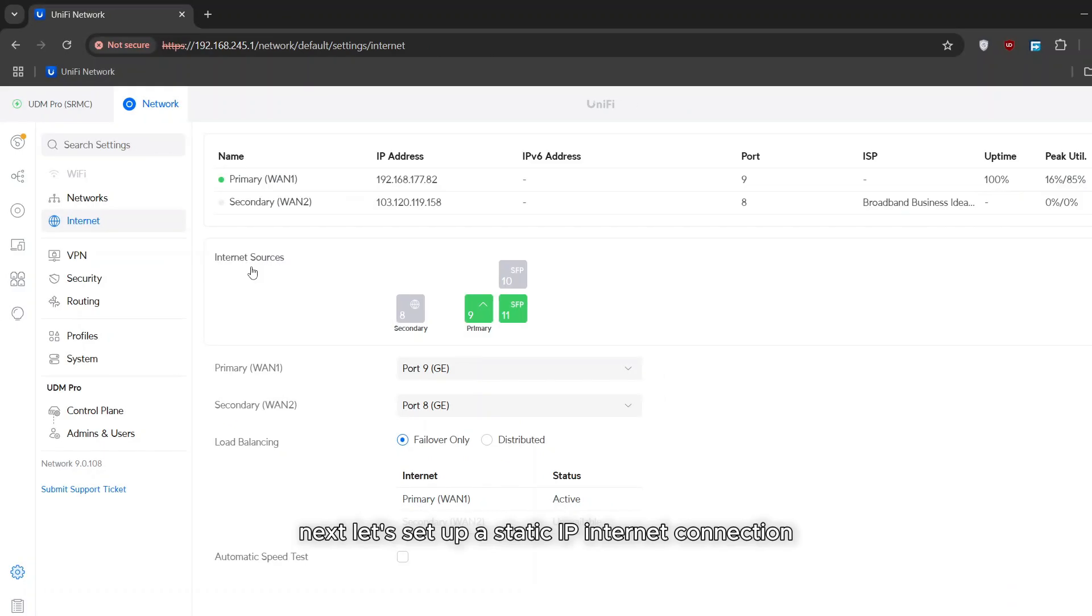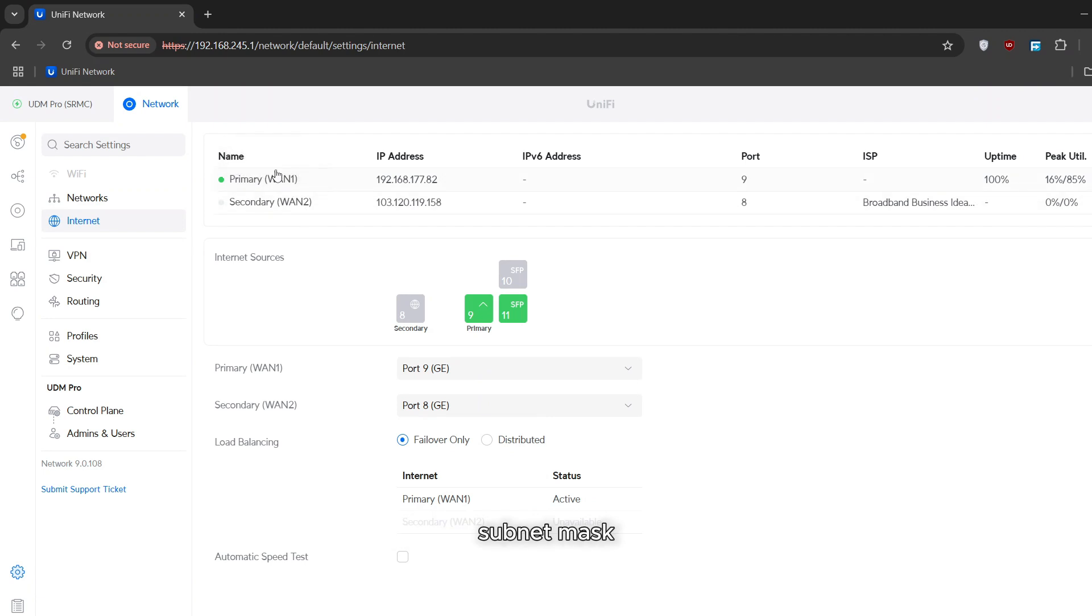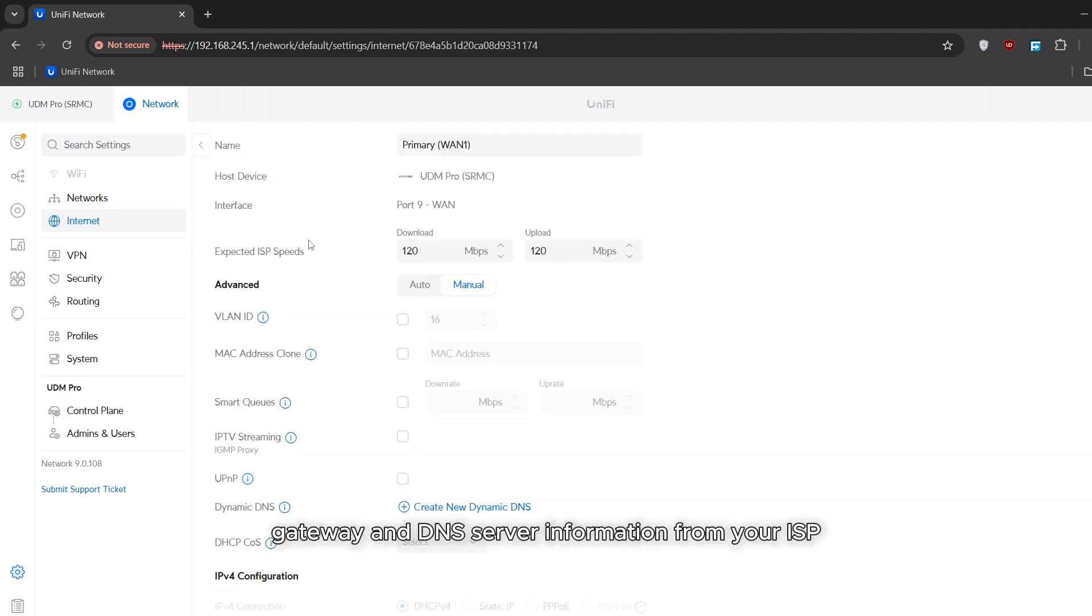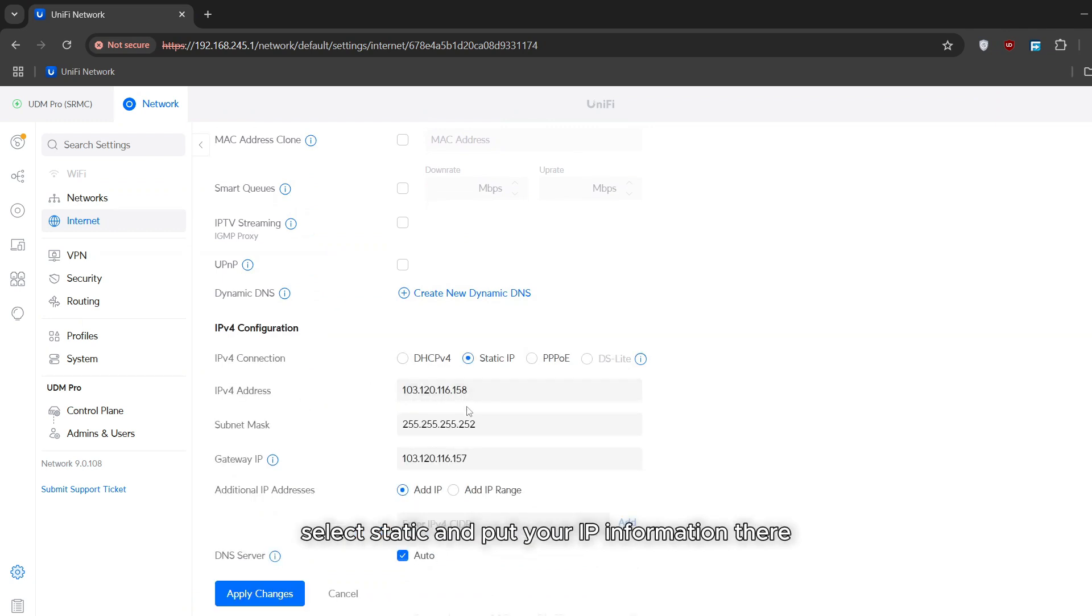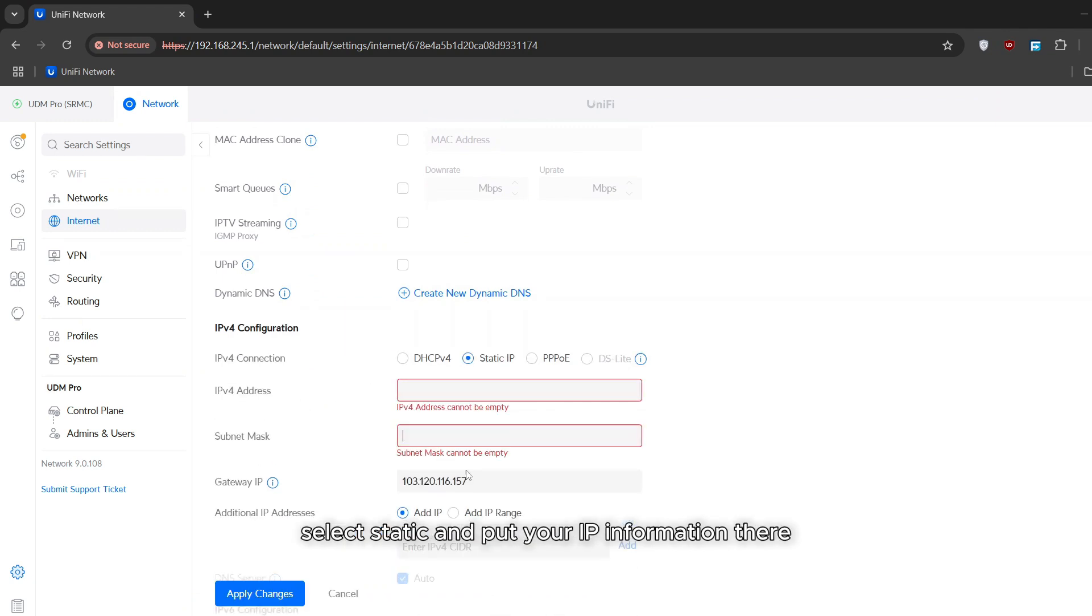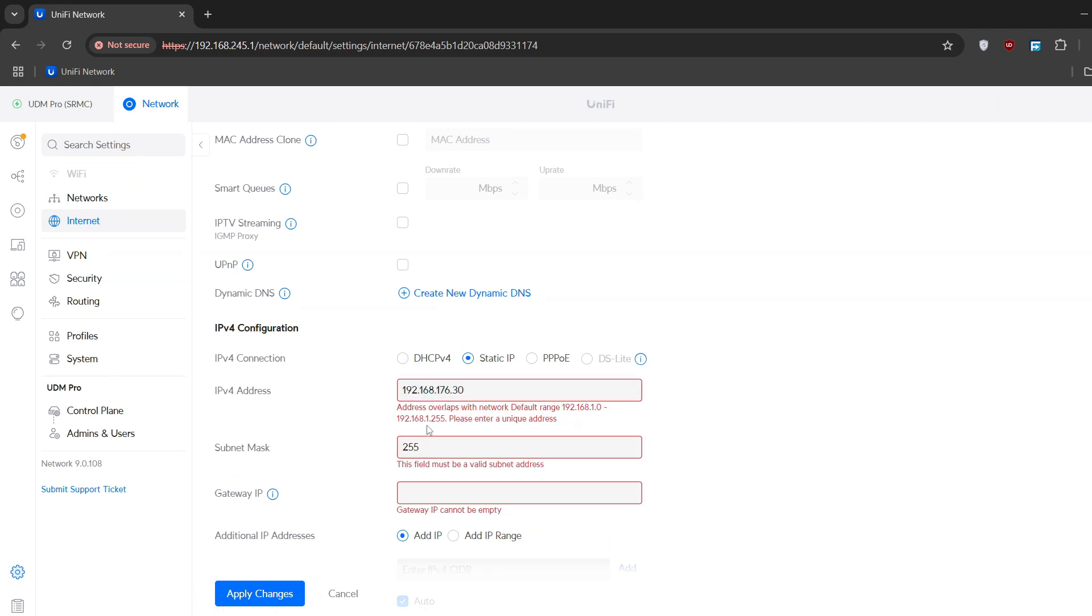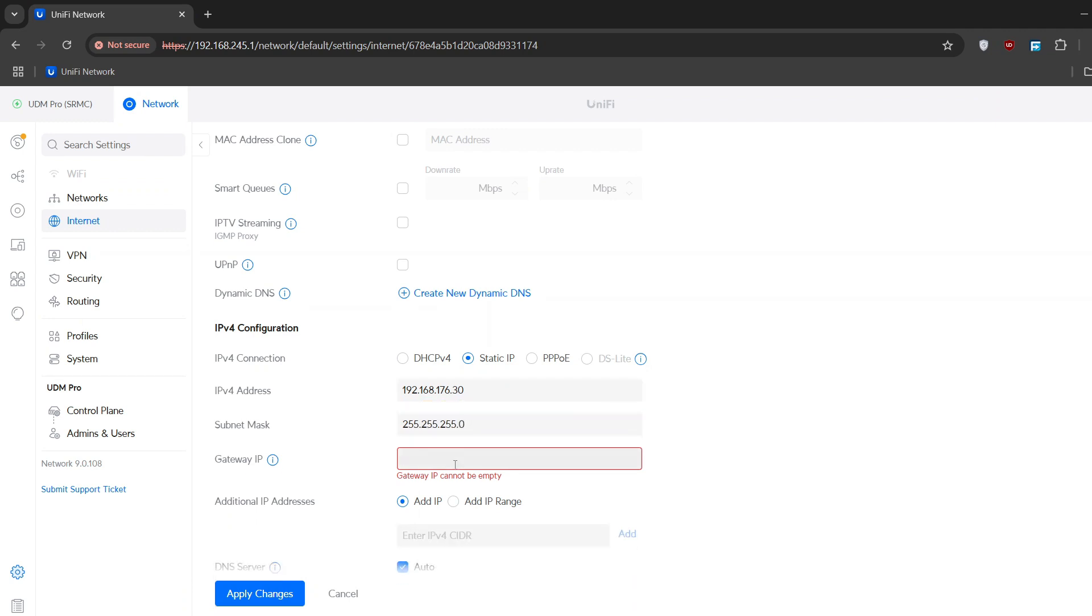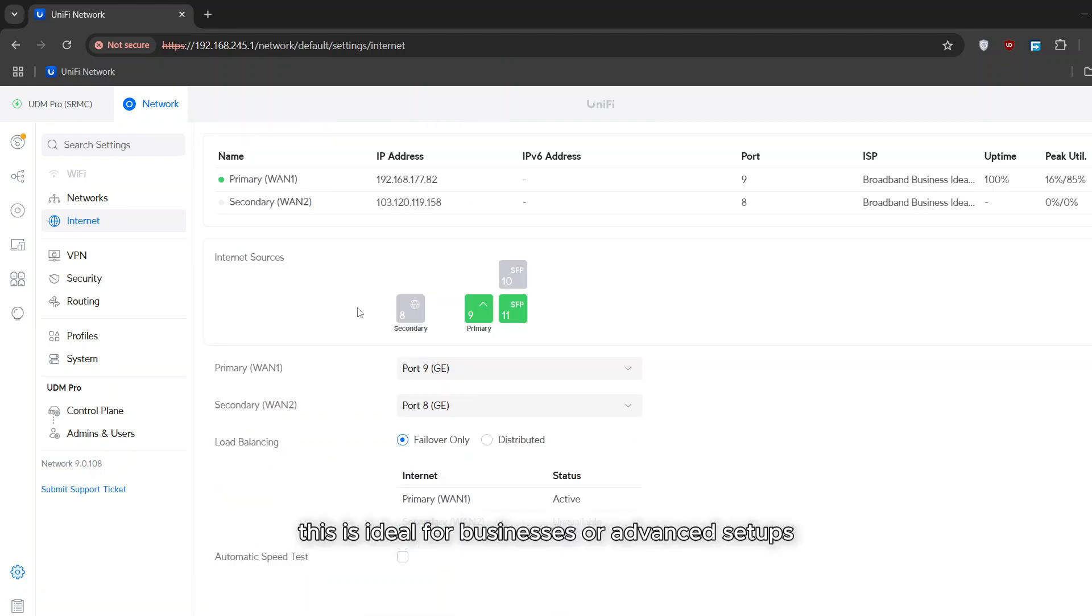Next let's set up a static IP internet connection. This requires a fixed IP address, subnet mask, gateway, and DNS server information from your ISP. This time instead of DHCP option select static and put your IP information there. Once all details are entered click apply changes. This is ideal for businesses or advanced setups requiring consistent network configurations.